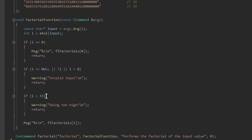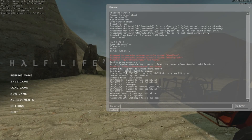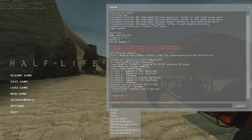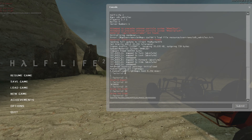For the ConCommand declaration, I call it 'factorial' — in quotes, that's what it's referred to in the developer console. After the name, you link to the function to execute — in this case the factorial function. Then there's a help string, like 'Performs a factorial of the input value'. The last parameter is a flag — zero means no restrictions. Going into the game, you can see the factorial of different numbers printing to the console, and the factorial of 33 matches the value from spherical.cpp exactly.